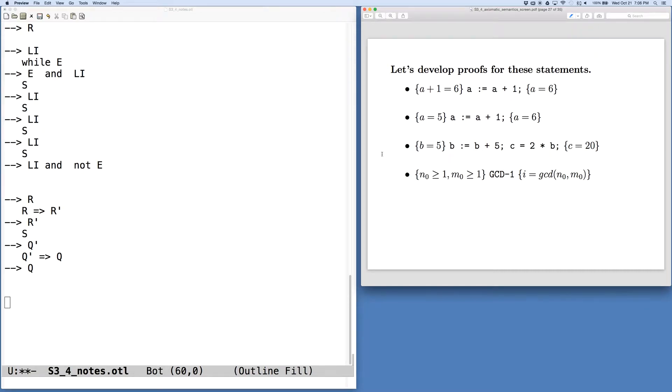Now that we've seen the axioms and rules in axiomatic semantics, we can try and apply a few of them.